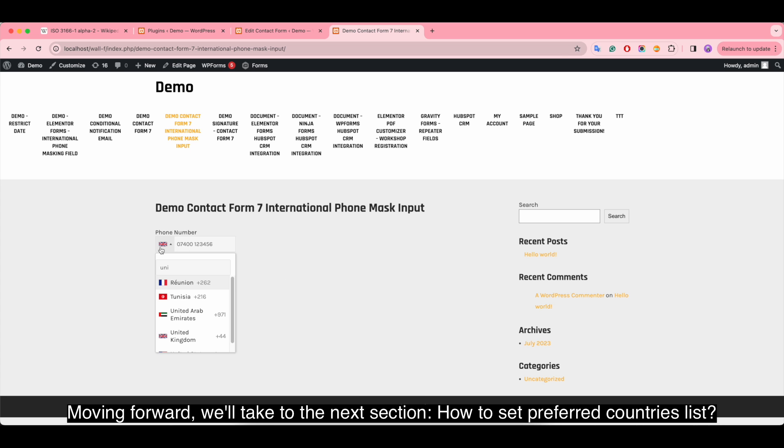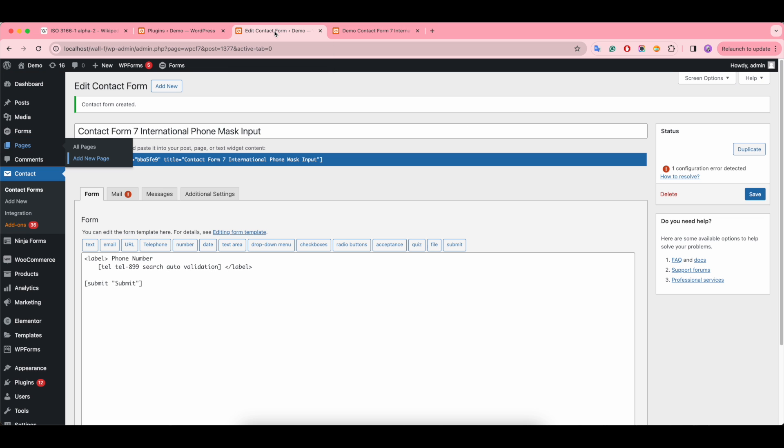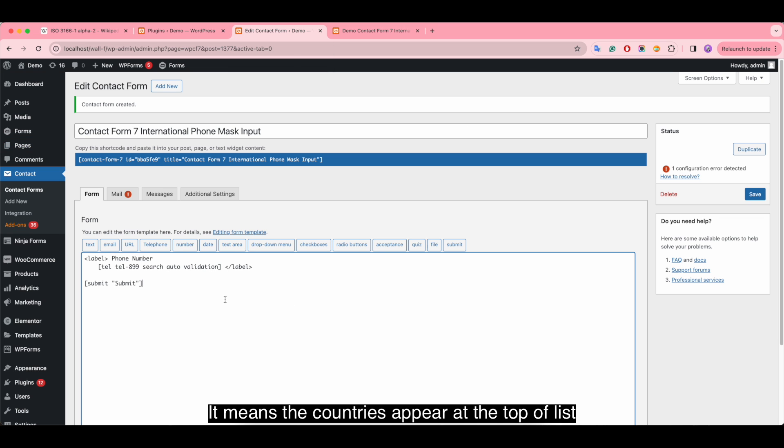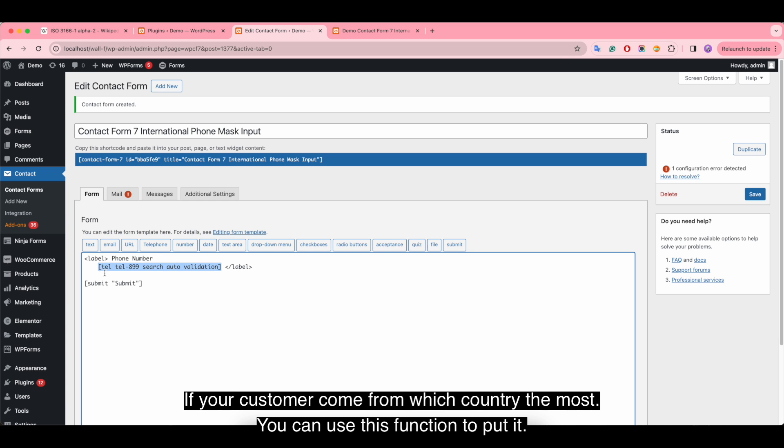Moving forward, we'll take you to the next section: how to set a preferred countries list. This means the countries appear at the top of the list. If your customers come from which country the most, you can use this function to put it first.